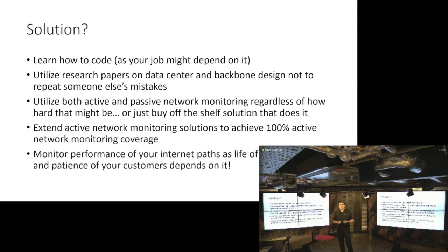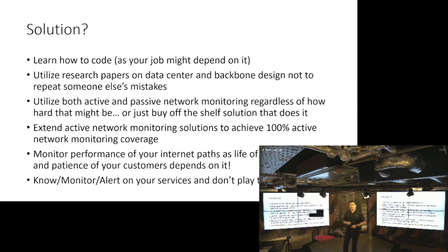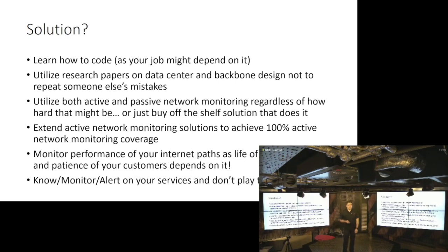Extend the active network monitoring to the backbones, because life of your packets depends on it. And in general, monitor the performance of your internet paths, because the life of your packets is going to depend on it. And even more importantly, patience of your customers is going to depend on it. And lastly, know and monitor your services. Thank you very much.